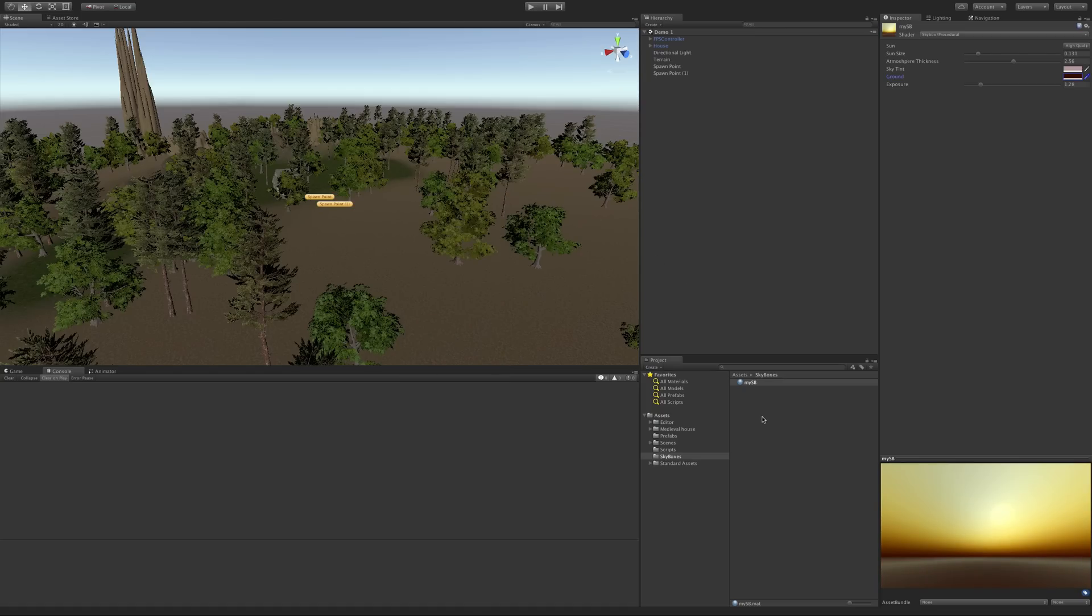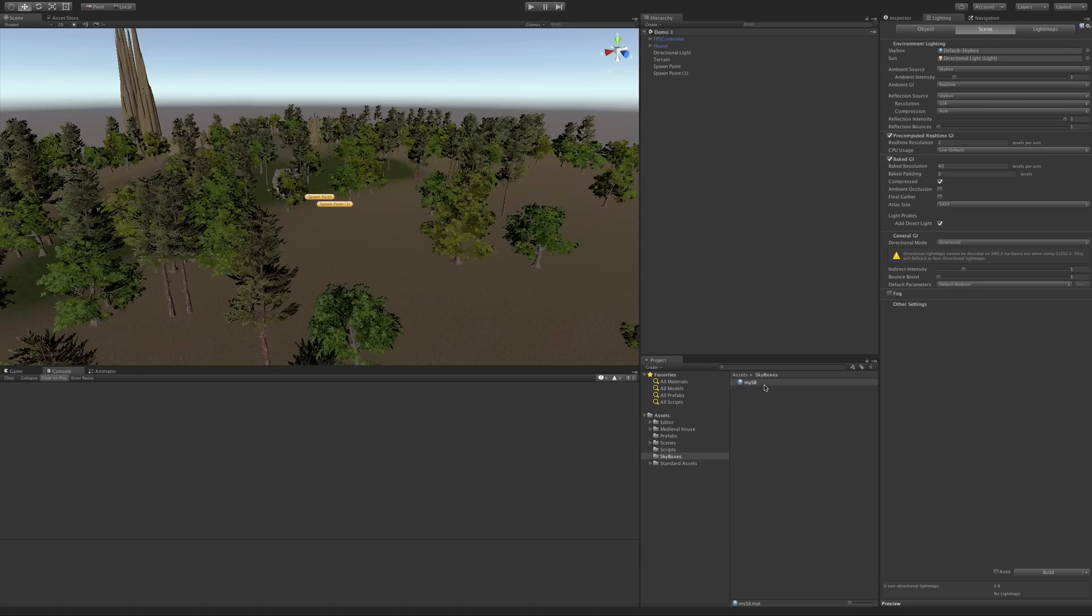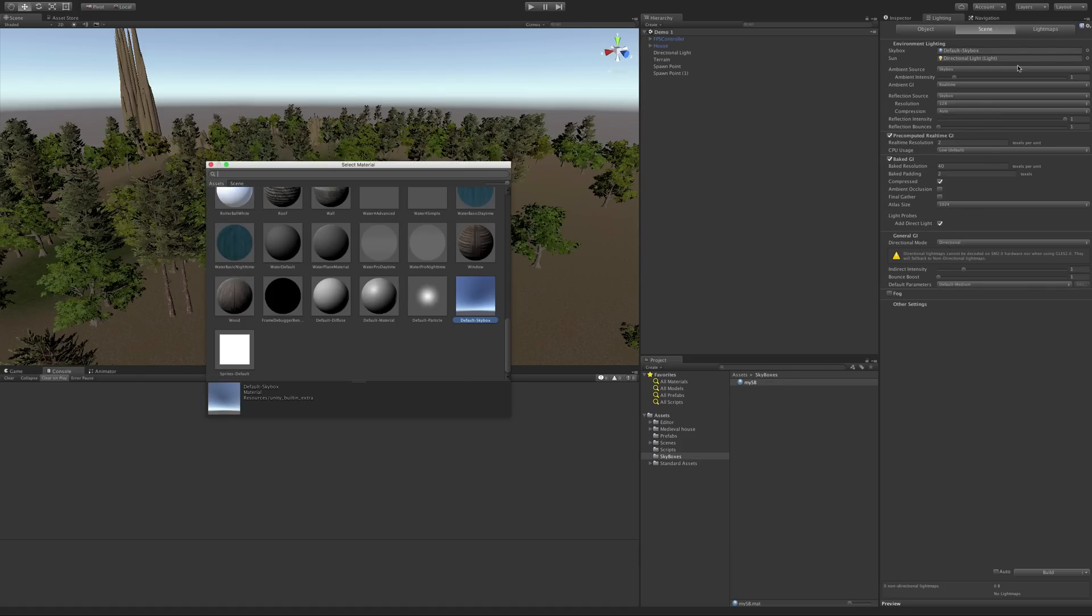And then to apply a skybox, it's simple. You can either go ahead to the lighting tab. Click, drag it up. Hit the target. Go search for the material.